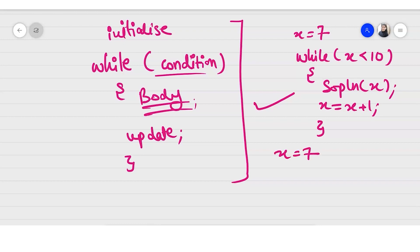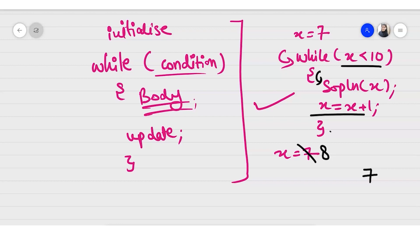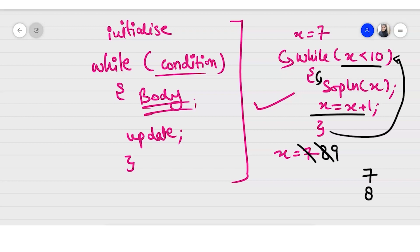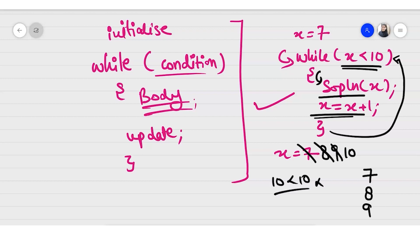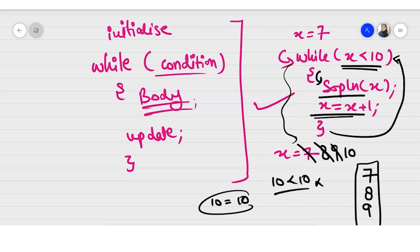With x = 7, we enter the while loop and check: 7 < 10 is true, so we print 7, then increment to 8. We go back and check: 8 < 10 is true, print 8, increment to 9. Check: 9 < 10 is true, print 9, increment to 10. Now check: 10 < 10 is false — 10 is equal to 10 but not less than — so the condition is false and we exit the loop.